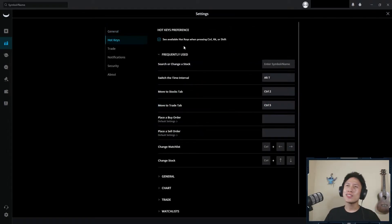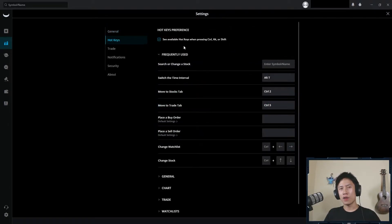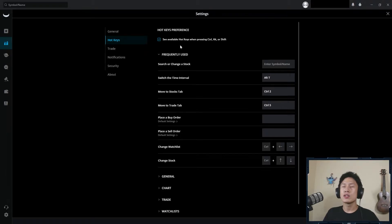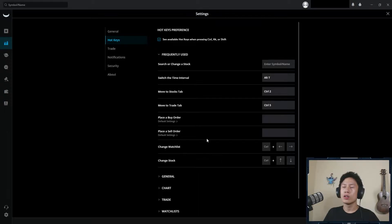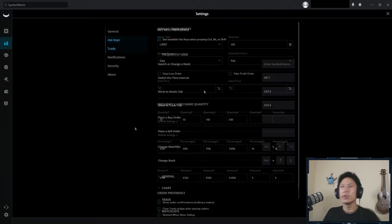Alright, moving over to hotkeys. I personally don't use this too often, but it really definitely has its uses. I know if you scalp a lot, or people just like having hotkeys just to do whatever they want, it's pretty handy.